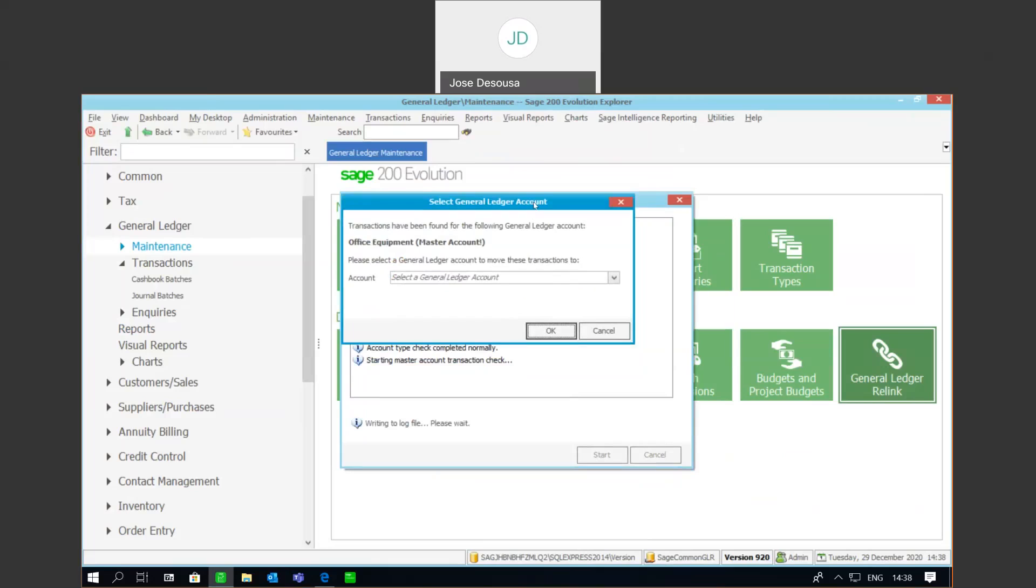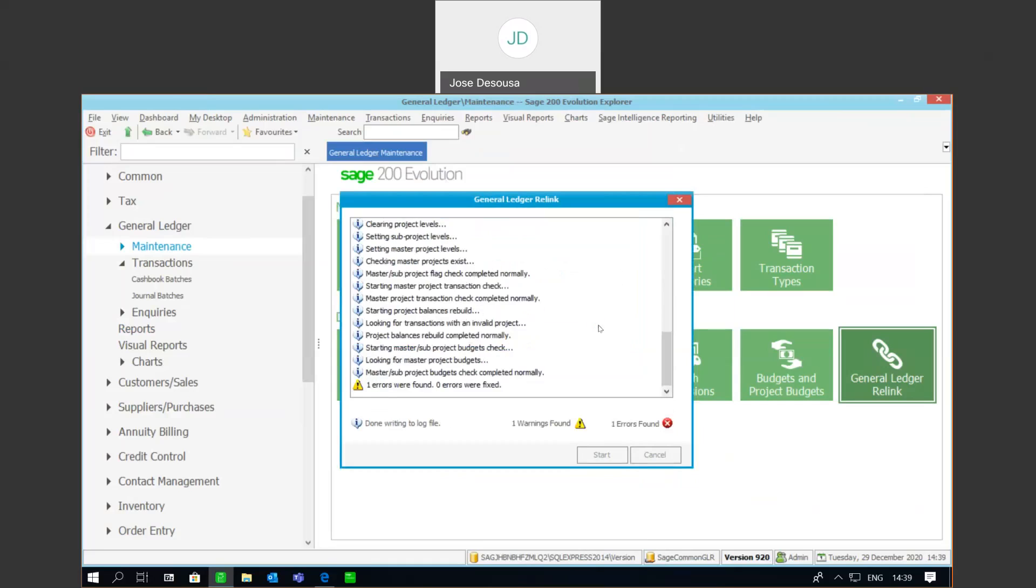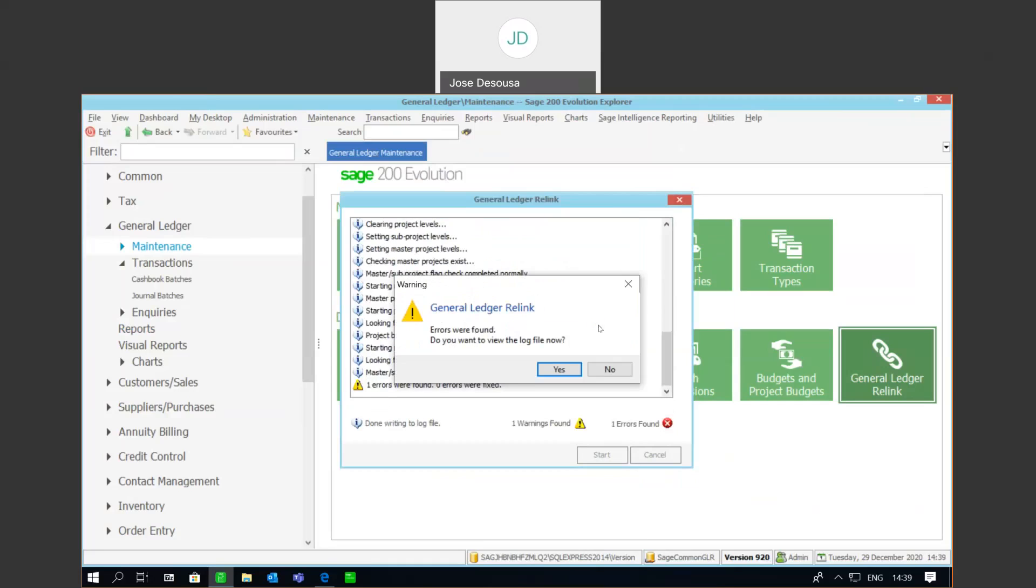At this particular point, you may not be sure of which account to move it to. So, I'm going to cancel this option and then continue with the relink. A warning then appears informing me that there were errors, which allows me to go and check out the errors in the message log view or the log file.